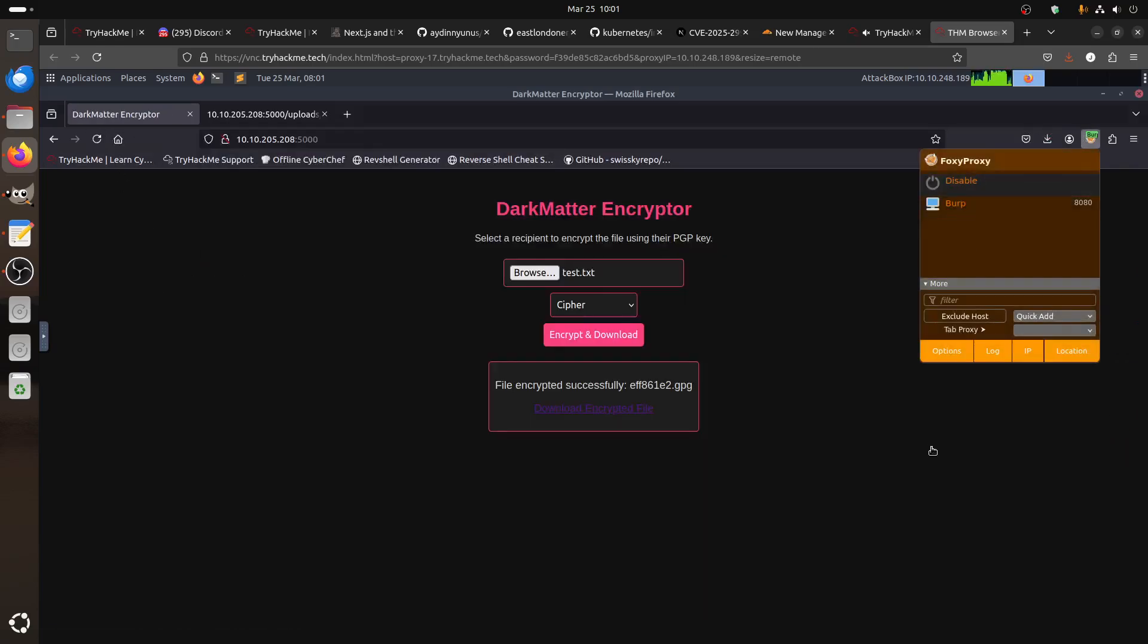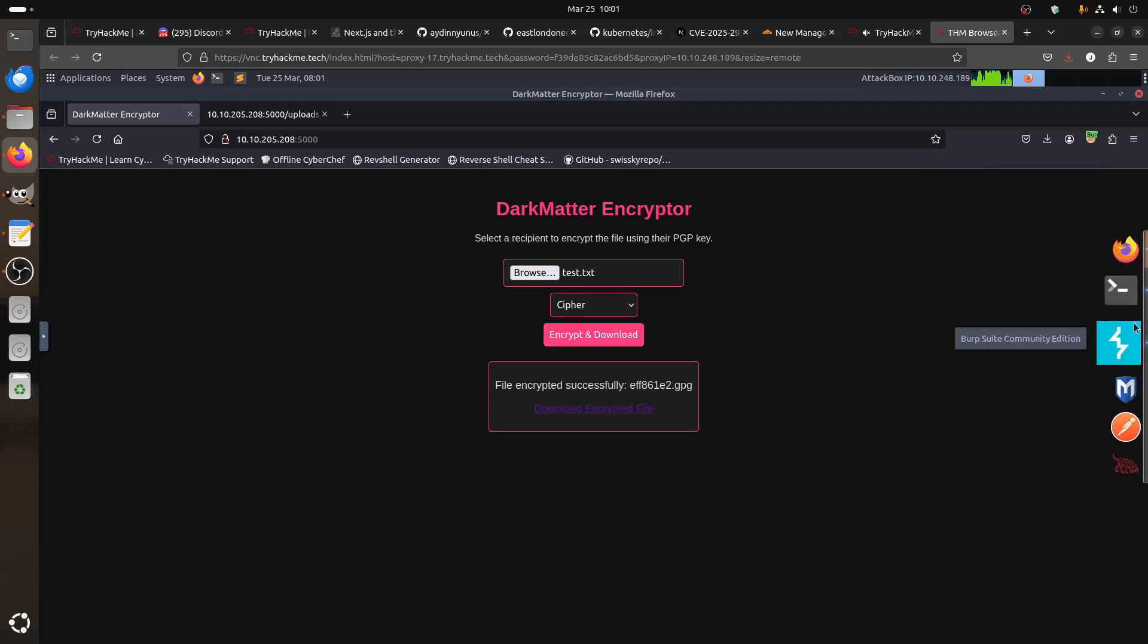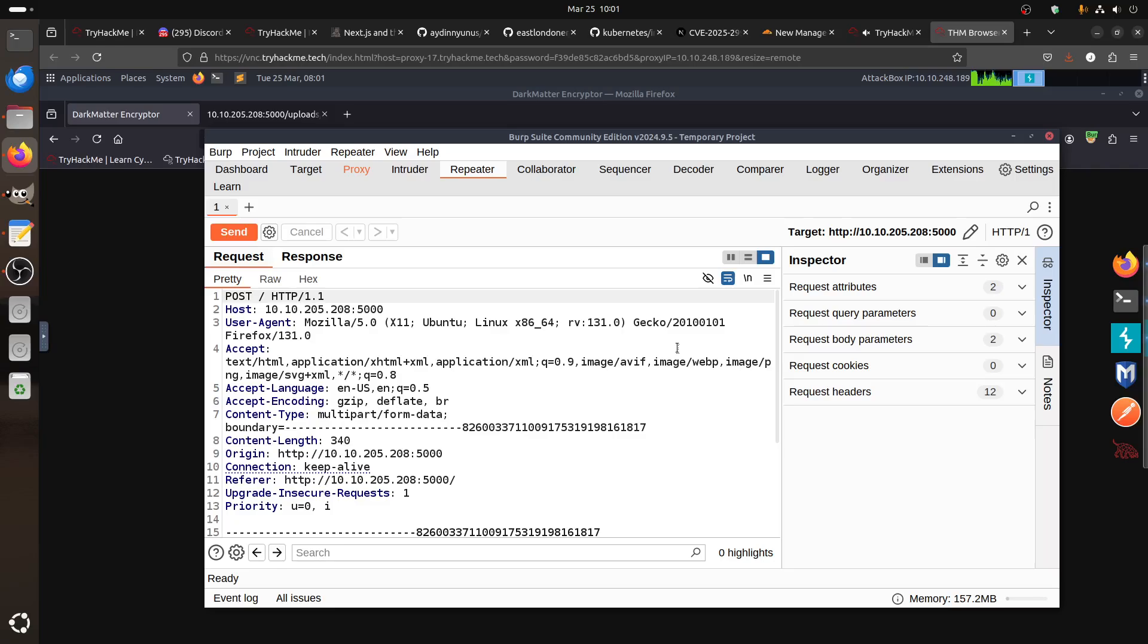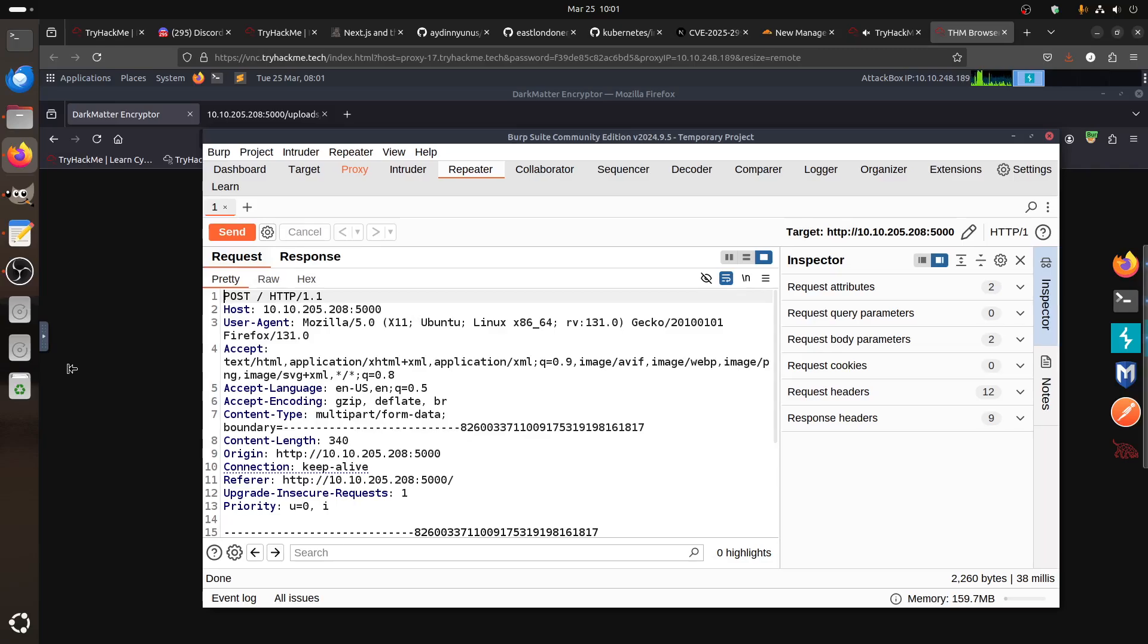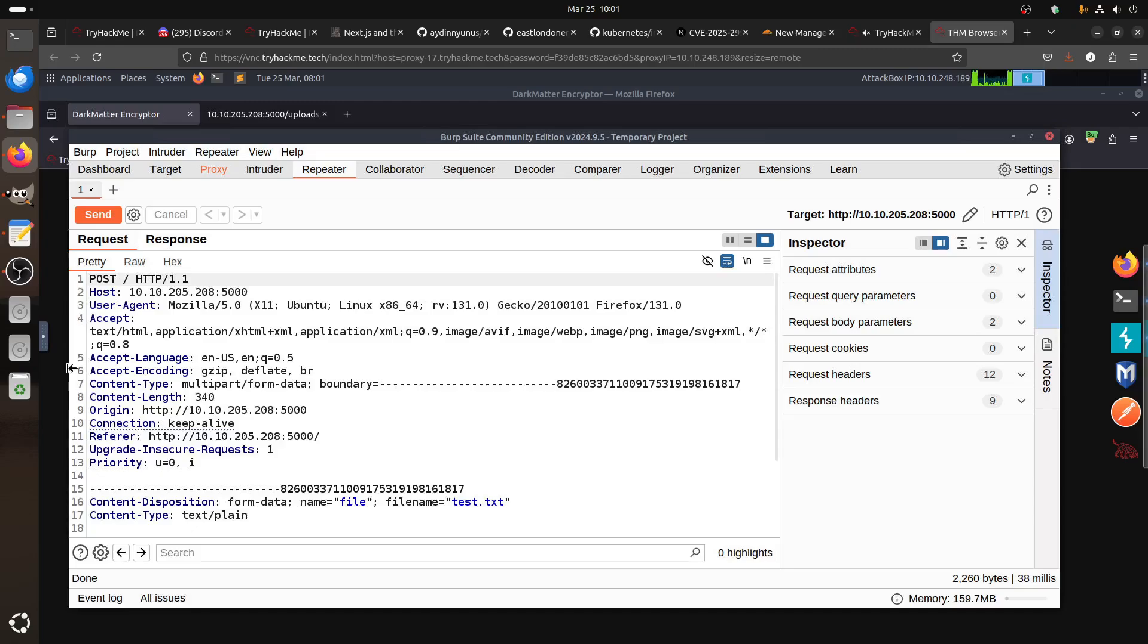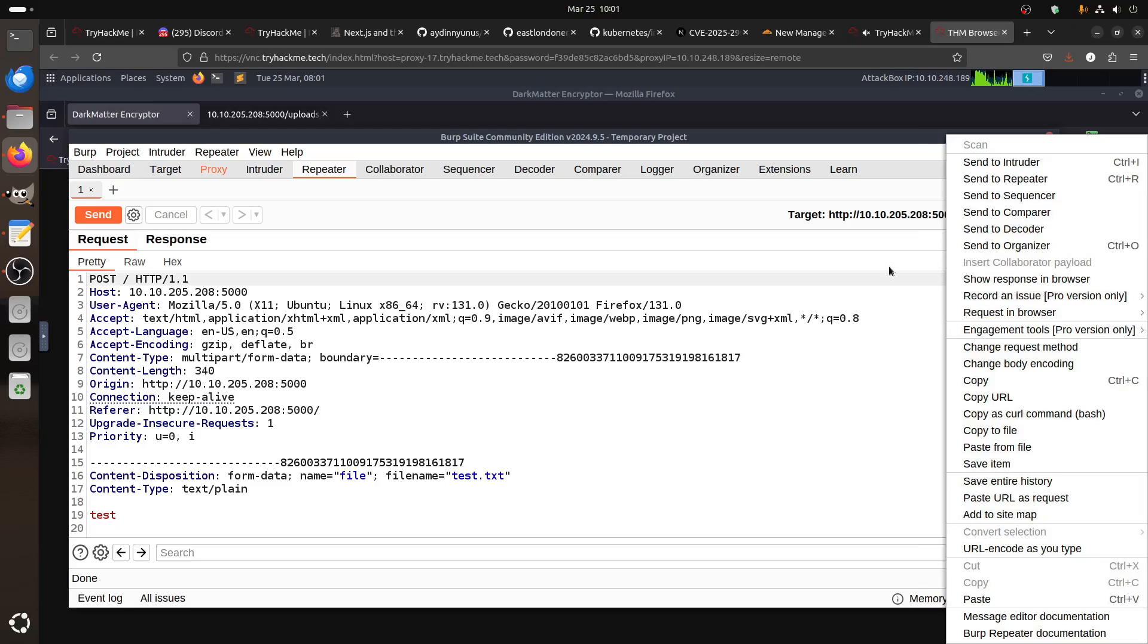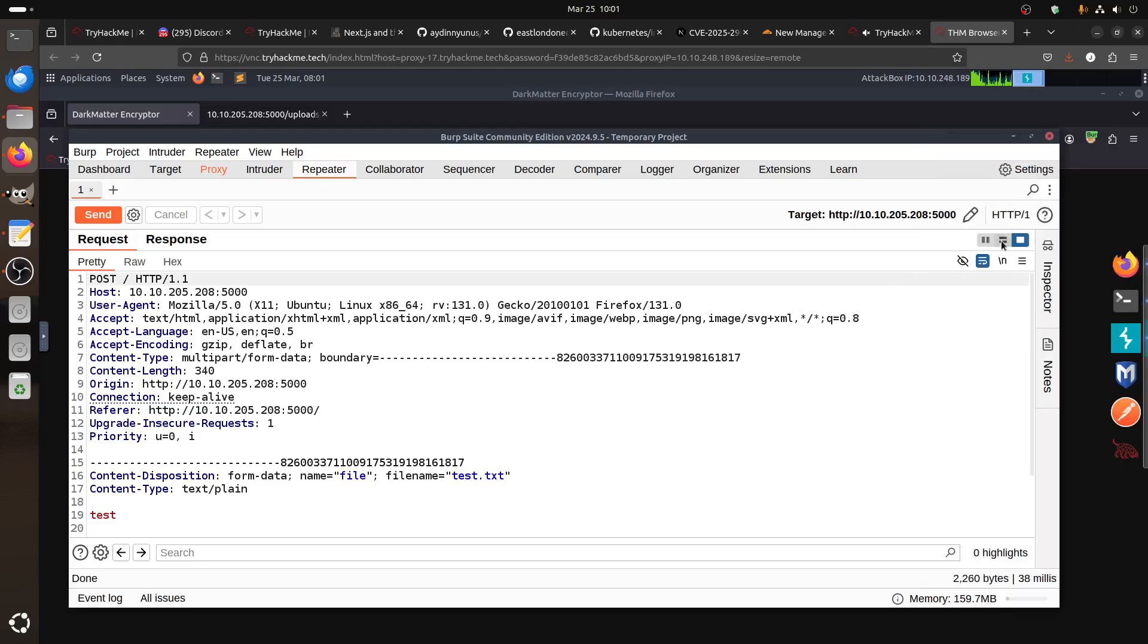Send it to Repeater, let me cancel this and lock Burp in my browser to keep running. So now let's go to the suite and see what we have here in Repeater. This is the normal request.